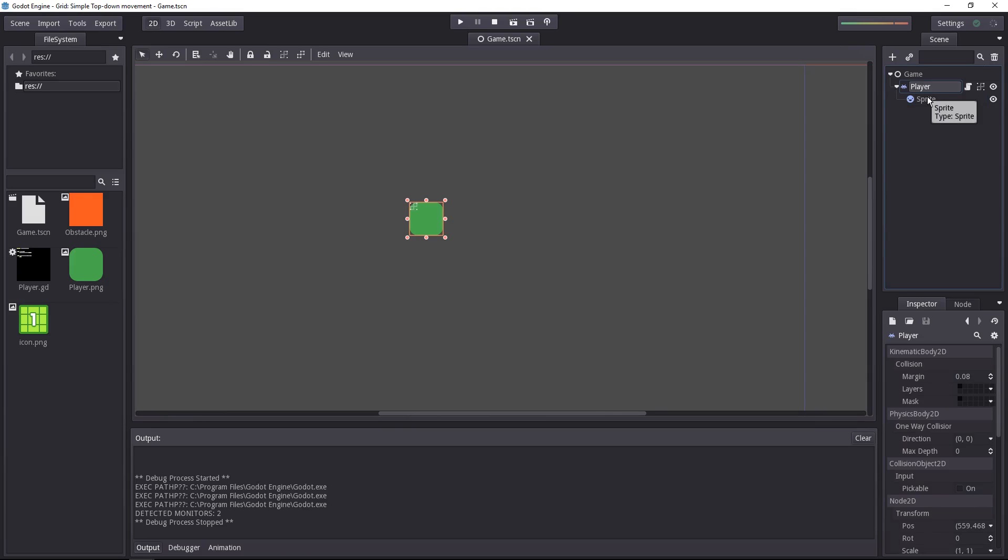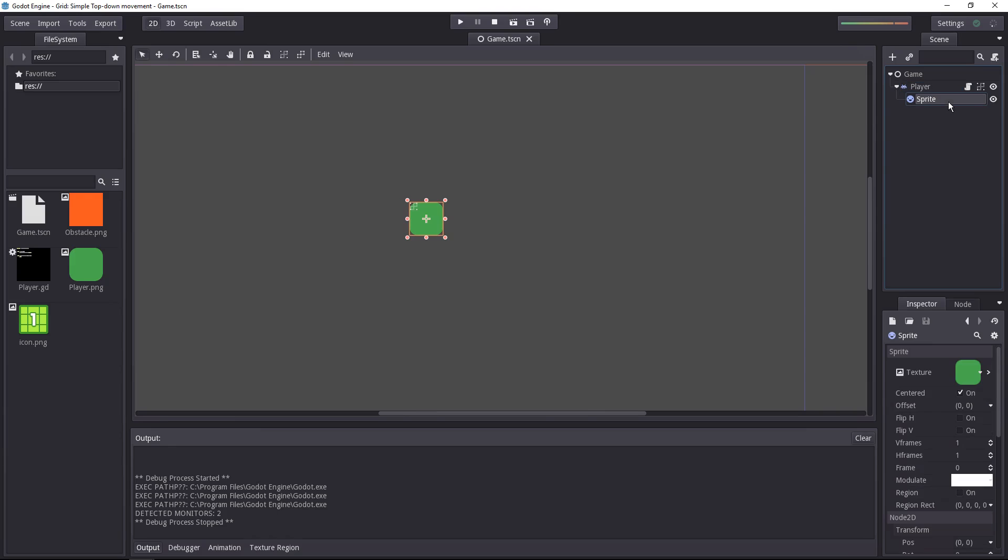You have a player that's a kinematic body 2D with a script attached, and it has a sprite, that green round square, just so that we can see where it's moving.